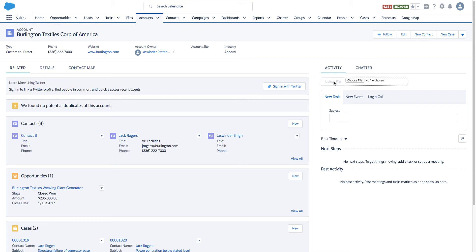Currently Lightning components do not have a file uploader base component as of Spring 17, so this component I've built in conjunction with Visualforce. What you see inside the dotted screen is an iframe, and this file selection is in a Visualforce page.